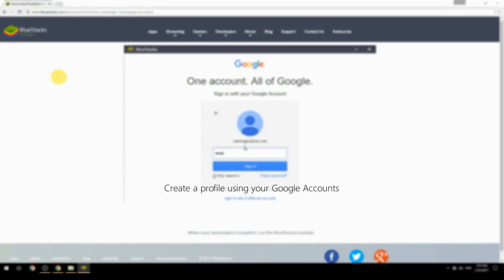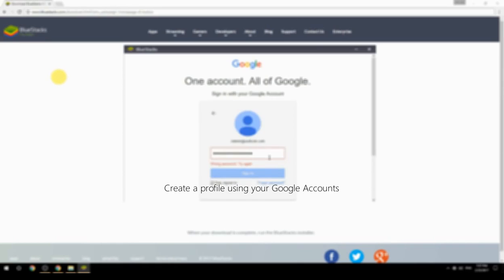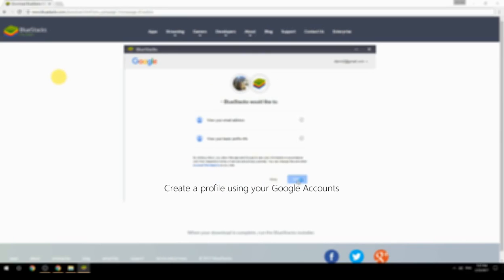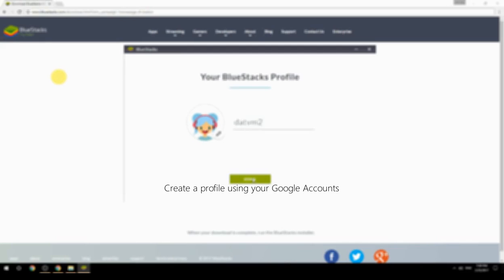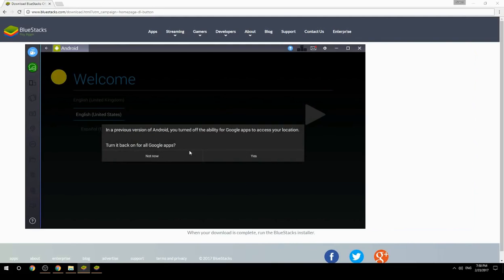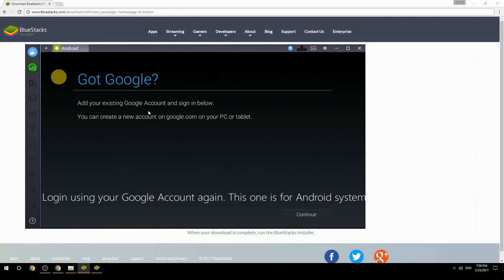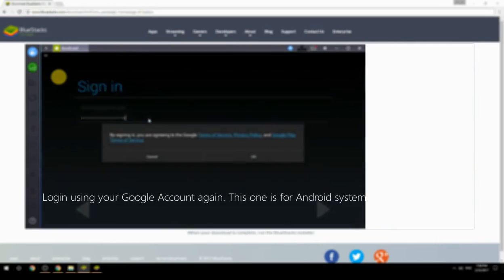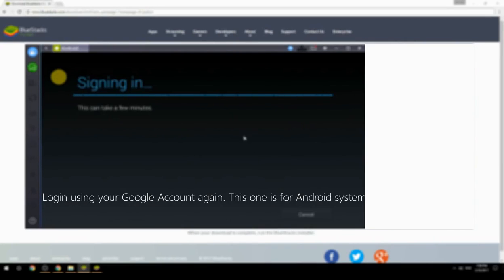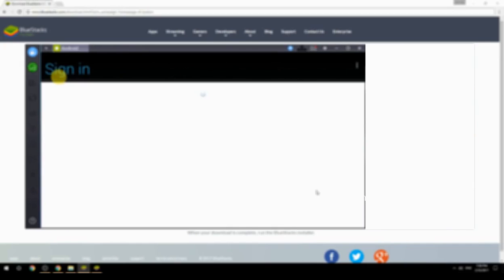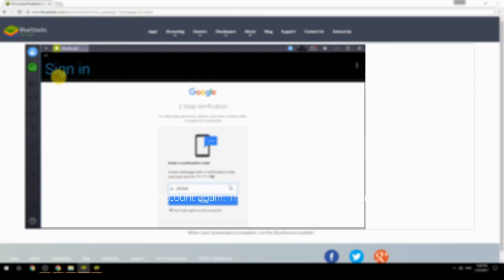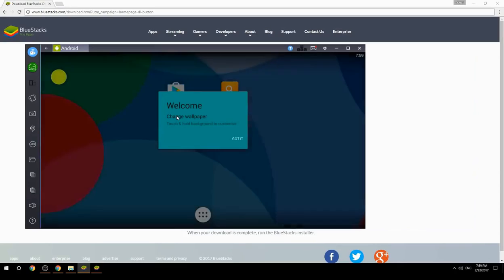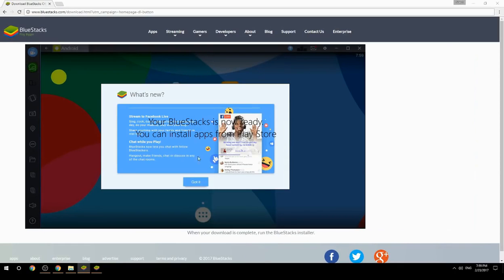Create a profile using your Google account. Log in using your Google account again — this one is for the Android system. Your BlueStacks is now ready and you can install apps from the Play Store.